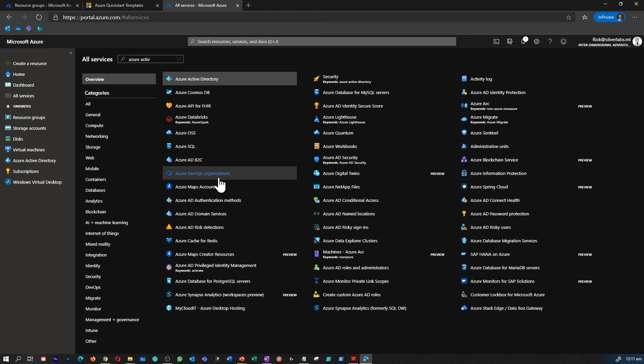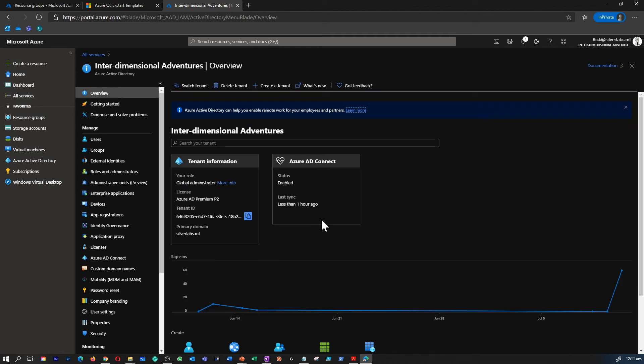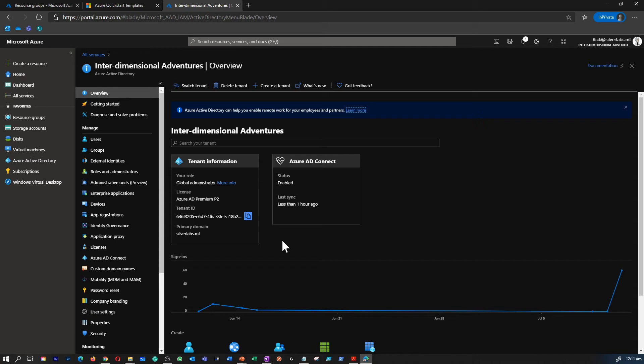As you notice, there are a lot of things you can do within Azure AD. So I have barely touched the surface. When you go and learn about MS-100 and MS-101 and MS-500, you will dive deep into Azure Active Directory. So now for this AZ-900, this knowledge is fairly enough for sitting for that exam.